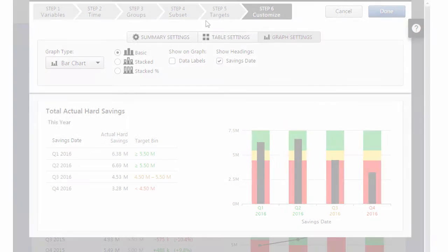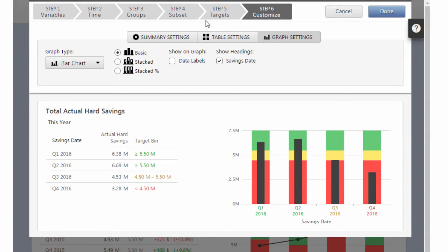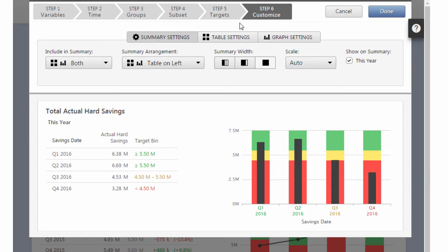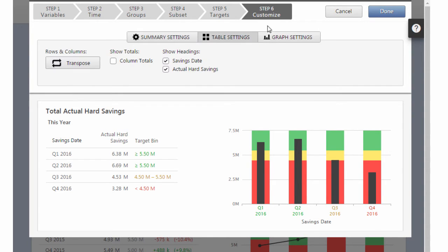Step 6 is where you can customize the way your summary looks. Using the settings tabs, you can modify the summary settings, table settings, or graph settings.